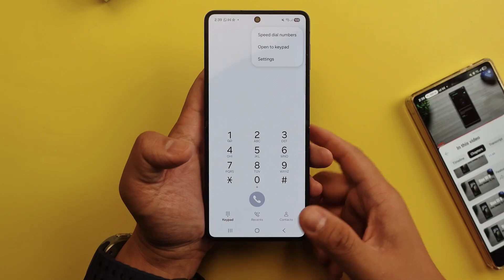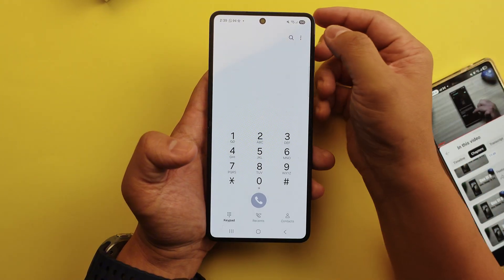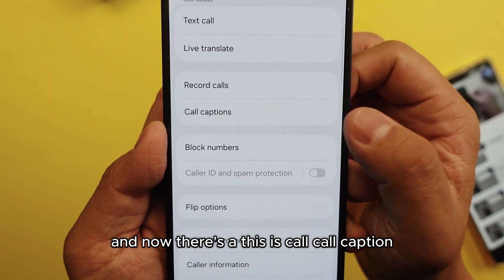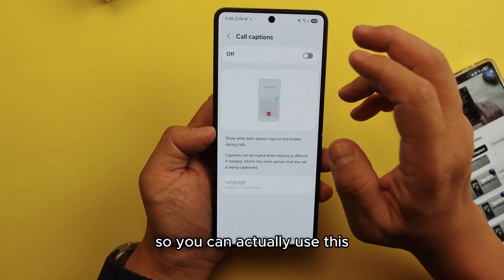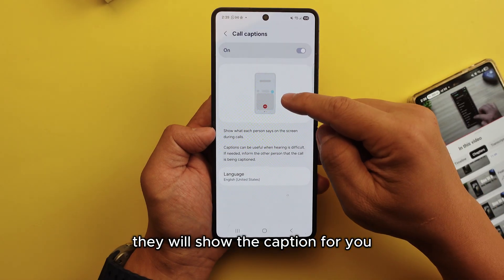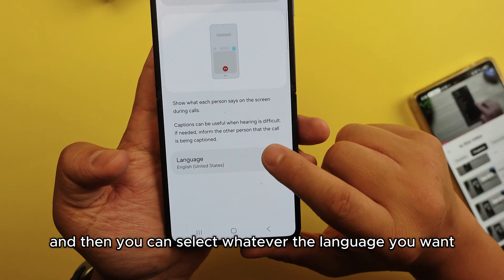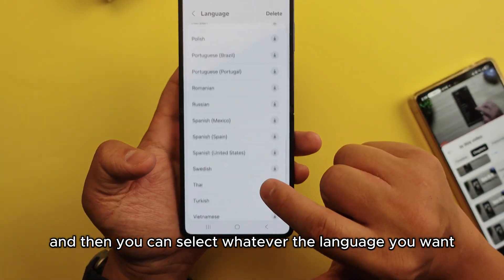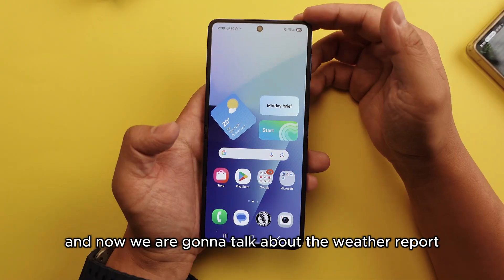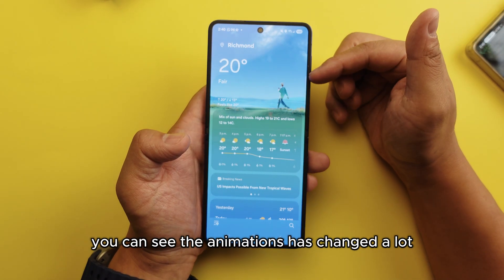The next feature: go into your phone's calling app, tap the three-dot menu, go to Settings, and there's a feature called 'Call Caption.' You can use this so that whatever the person is saying during a call, it will show captions for you on screen. You can select whatever language you want and there are many languages available to choose from.